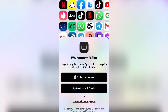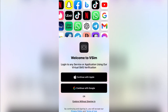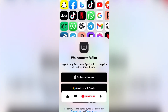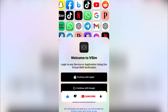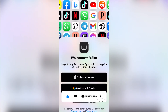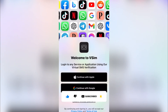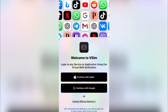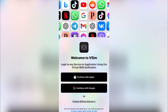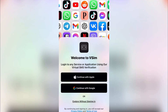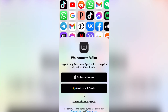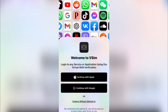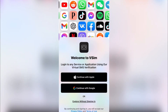On my screen you can see we have Facebook, Snapchat, and different applications — that is what you can actually do with these numbers, and they are totally free. Welcome to vSIM: log into any service or application using our virtual SMS verification.